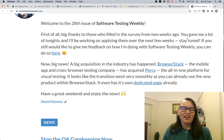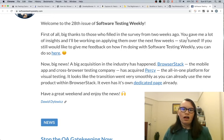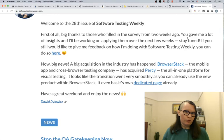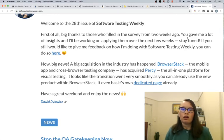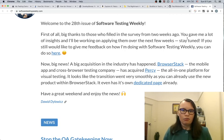So there you go — hopefully some of these links will be useful for you. If you have any other resources that have really helped in your career, I'd love to hear about them. If you could share your links or resources I'd be happy to share them and check them out too.